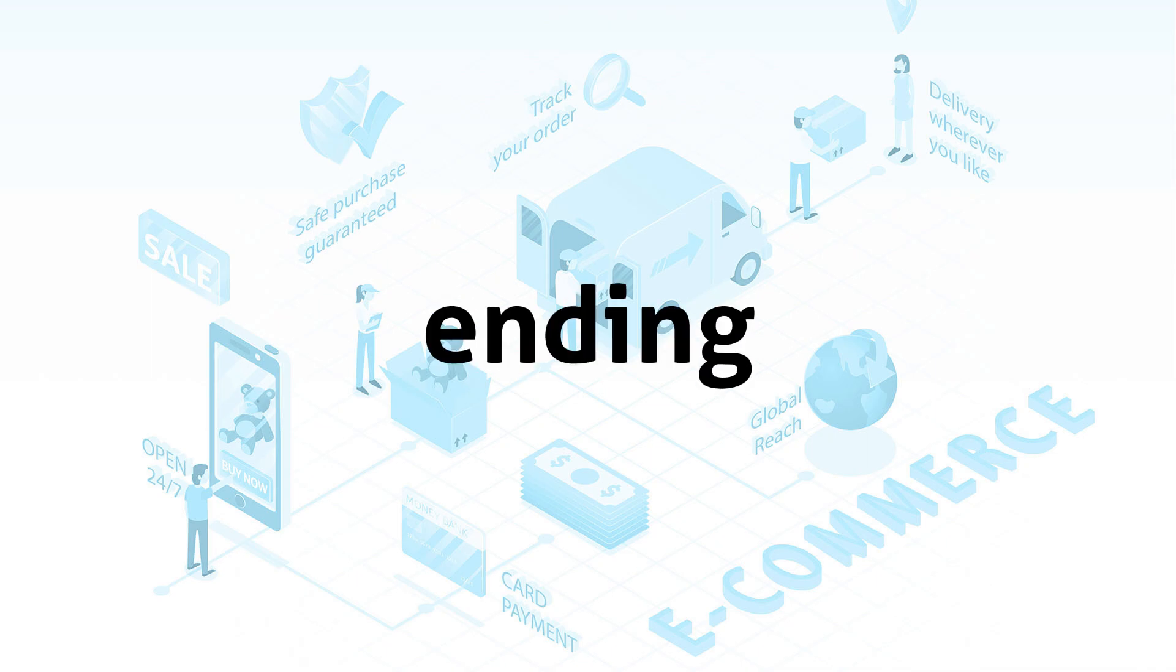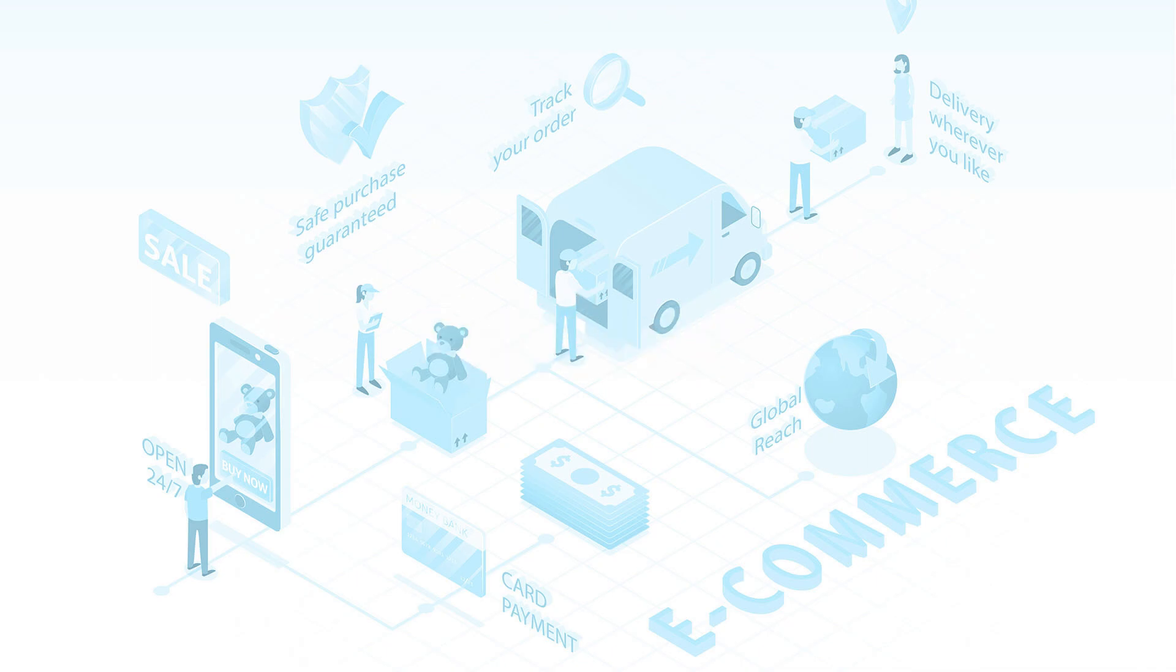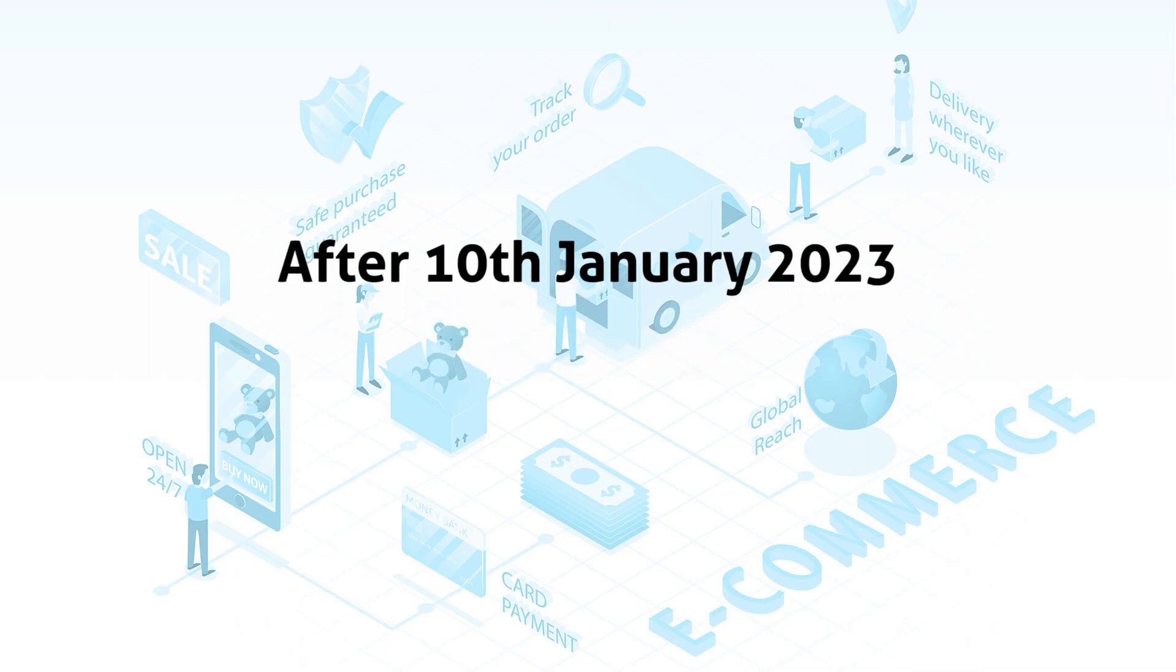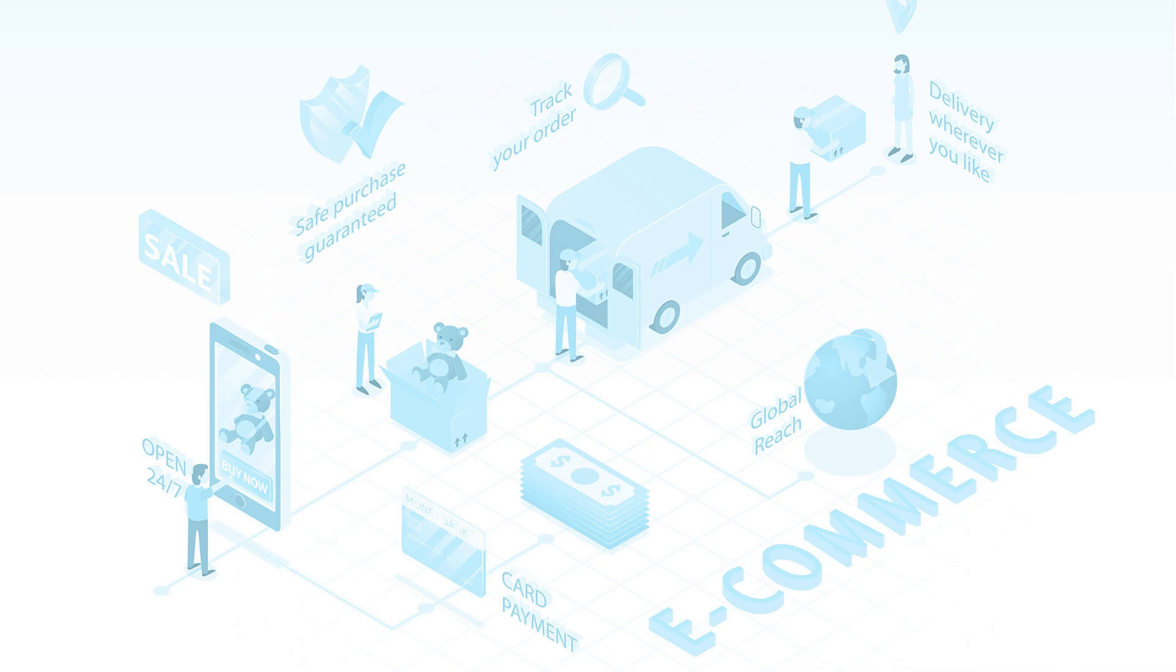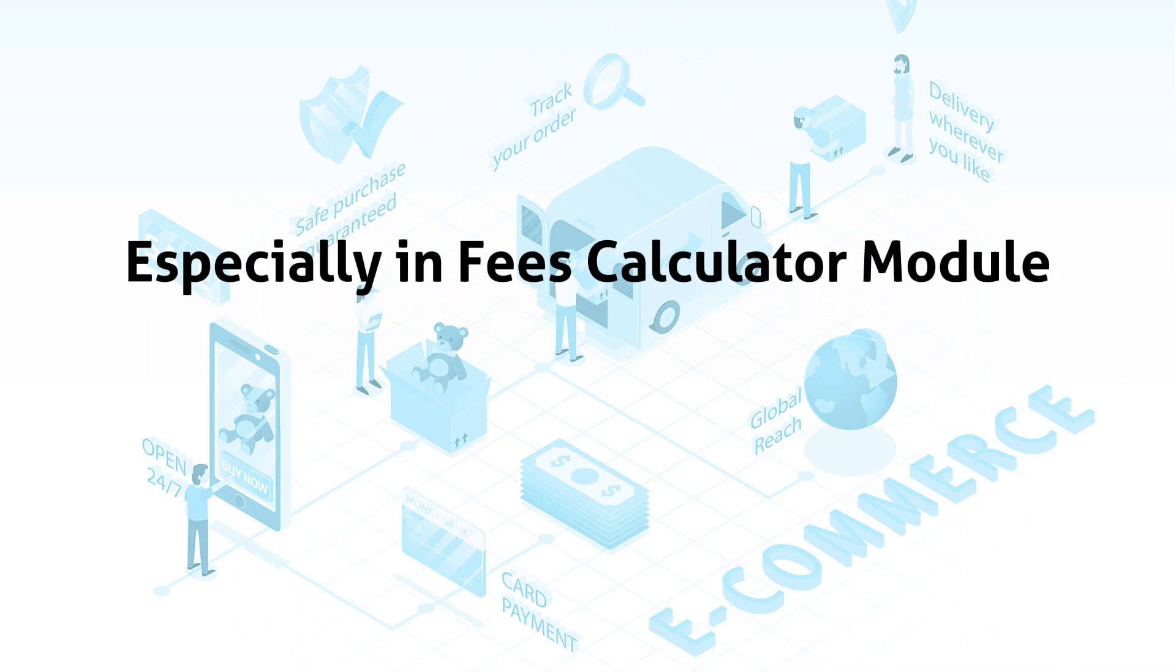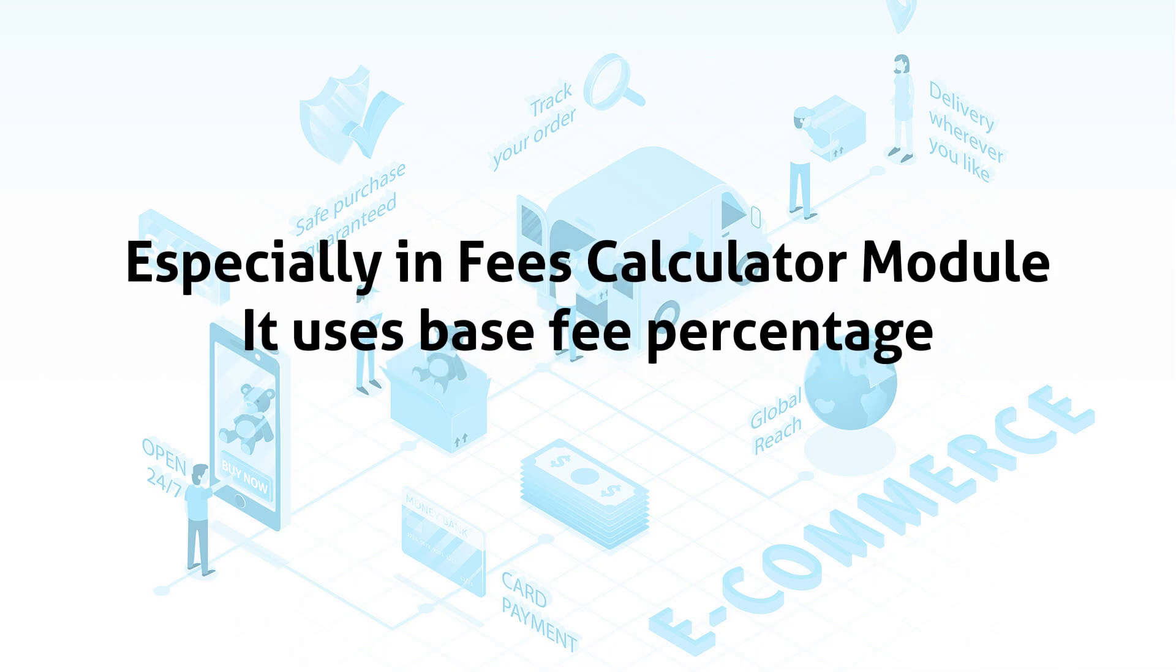Before ending this video, I want to remind you that after the category-based fee change on 10th of January, there might be some errors in the template, especially the Fees Calculator Module, since it is calculated based on your base fee percentage and will not consider individual SKU categories.